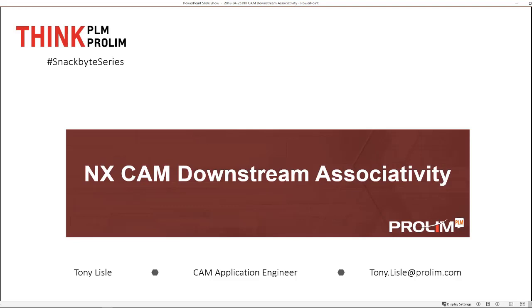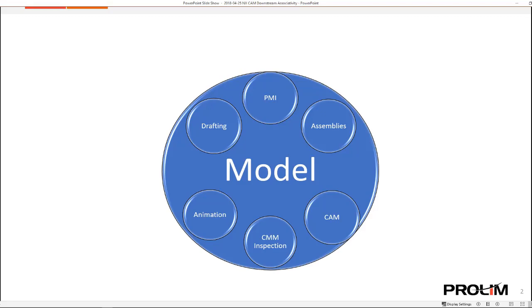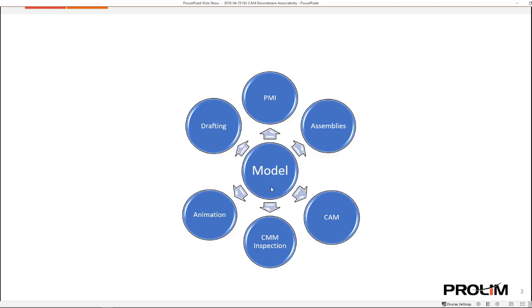First, the master model — what are the major benefits? Instead of all the data in one single file, you create your 3D model and start adding drafting data or PMI data, assembly data, CAM operations, CMM inspection data, or perhaps some animation. Your file can get rather large, and potentially you reach a situation where there's so much data that you can't even rotate your model. NX allows you to break up the data into multiple linked files so a single file doesn't carry too much data.